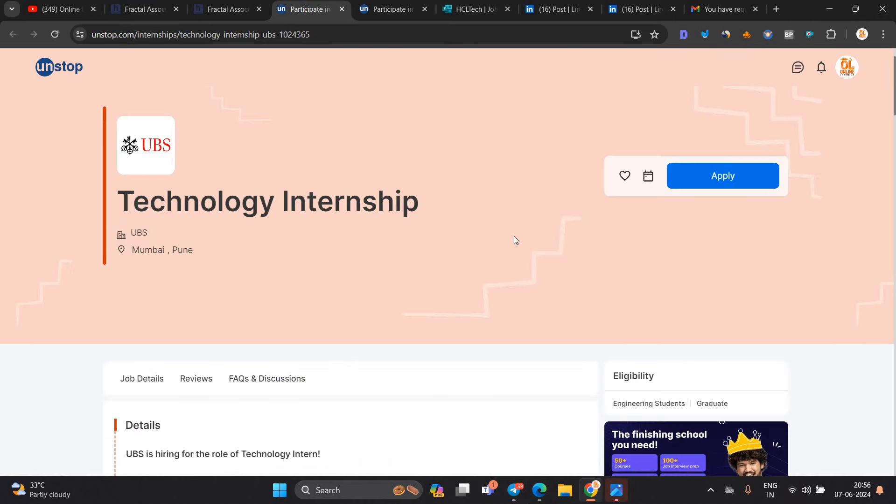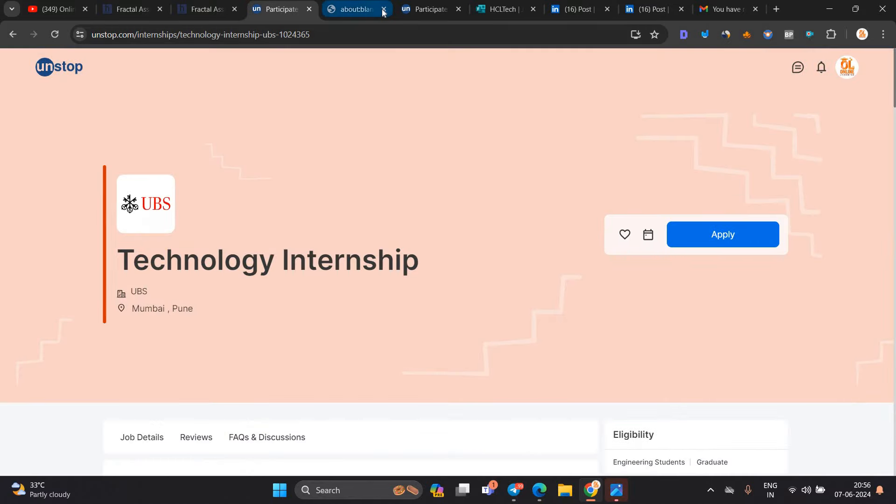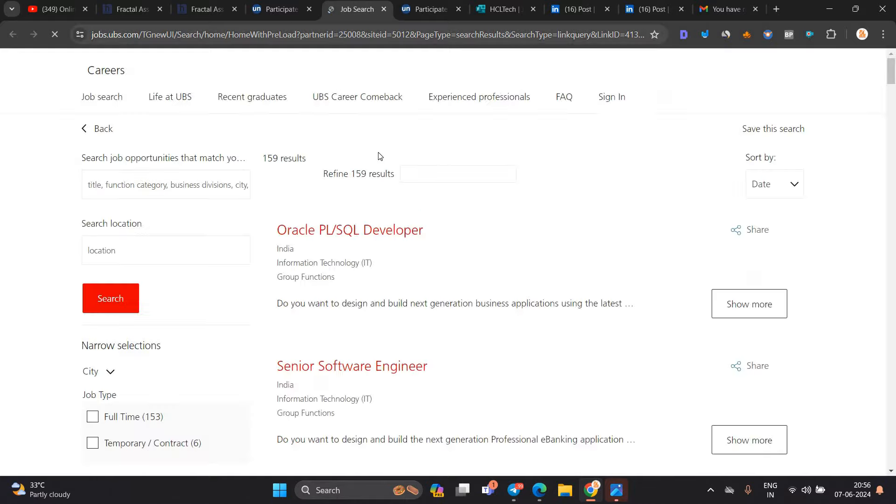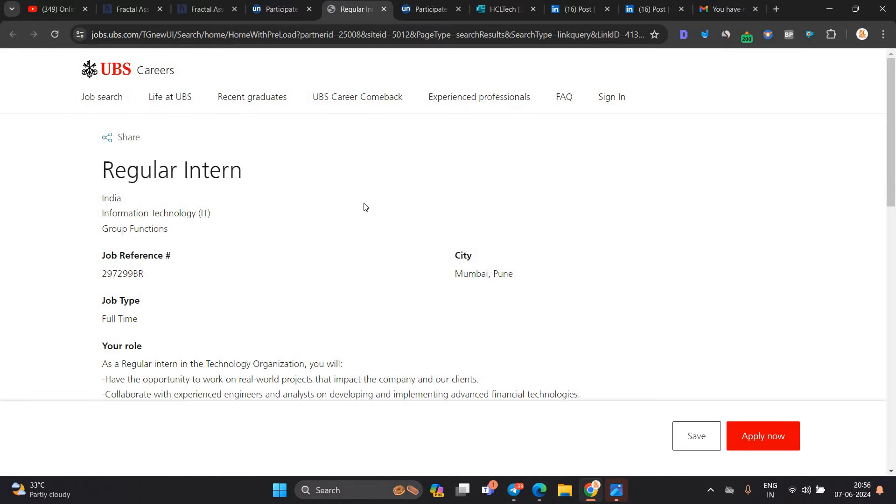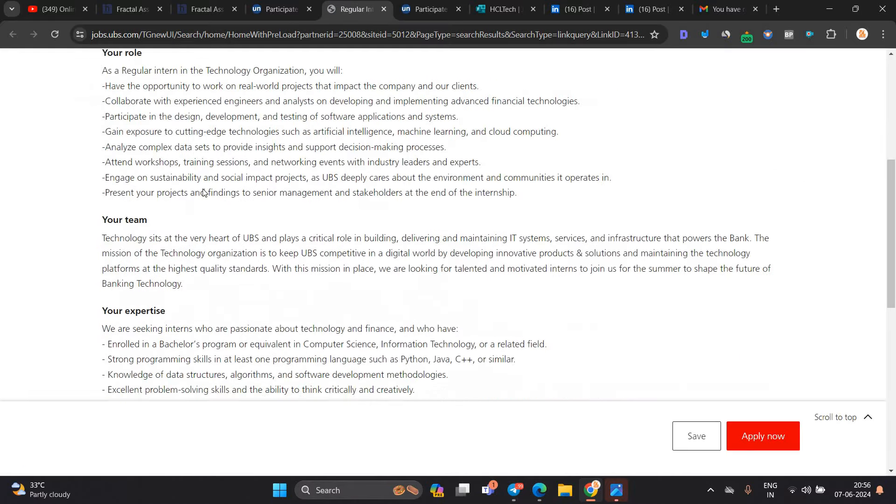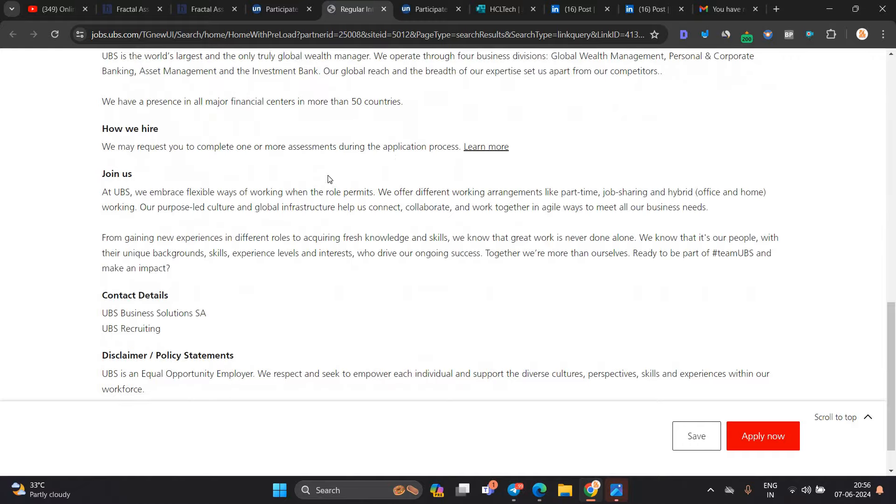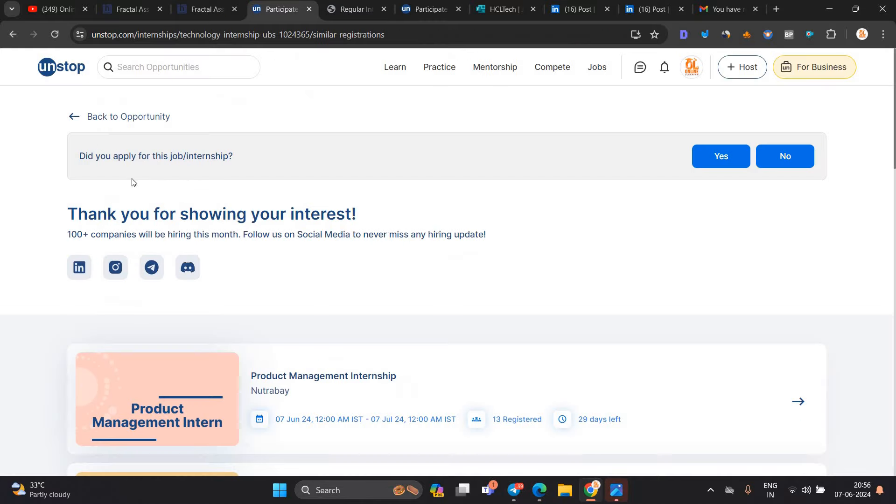Next opportunity is related to UBS internship. When you click on the apply now button, this type of page will open from UBS. They are hiring for regular intern positions in Mumbai and Pune, enrolled in bachelor's degree. If you are from 2024, 2025 batch, you can apply for the opportunity.